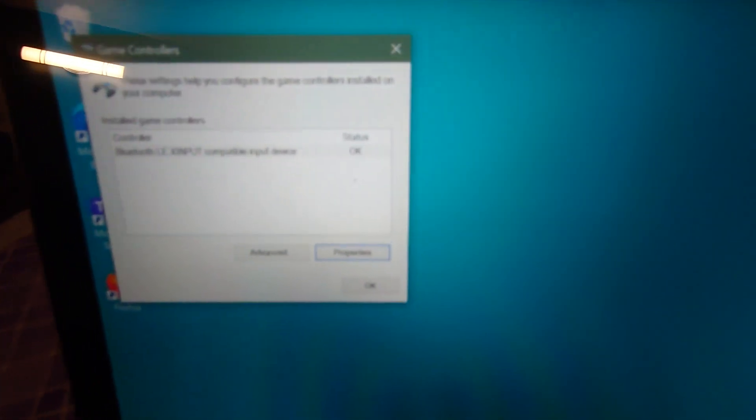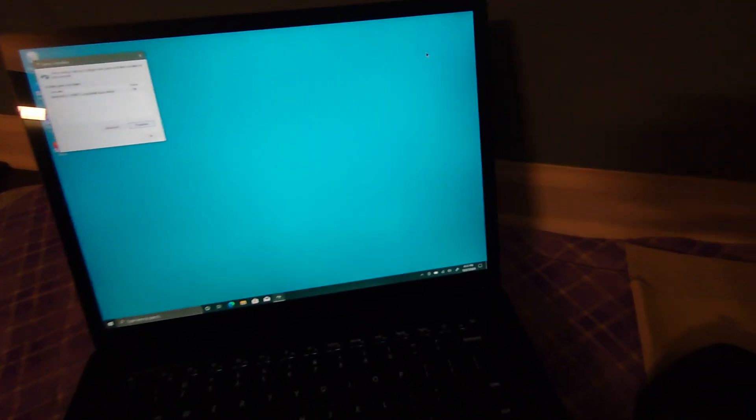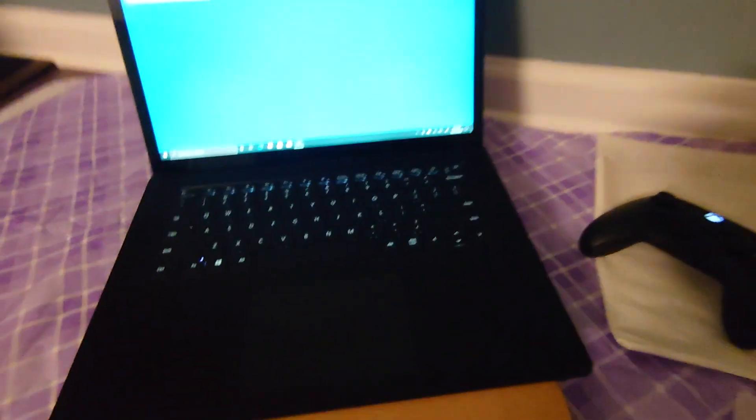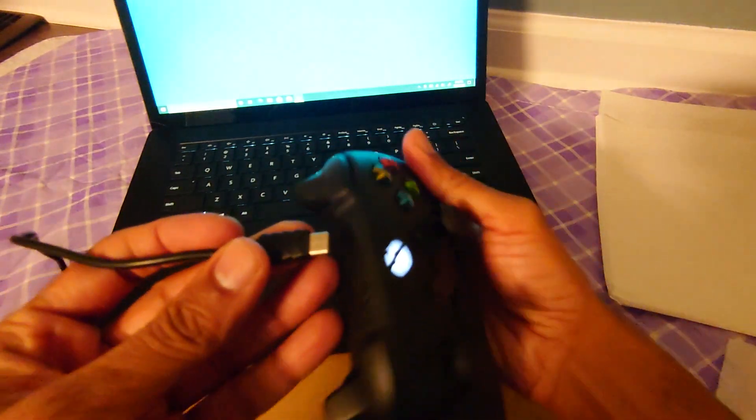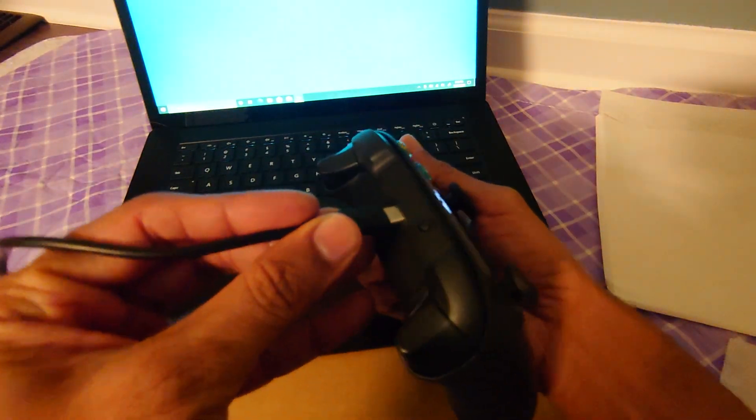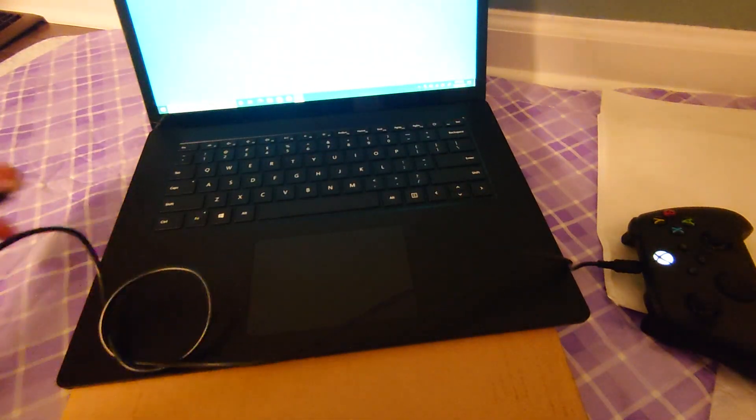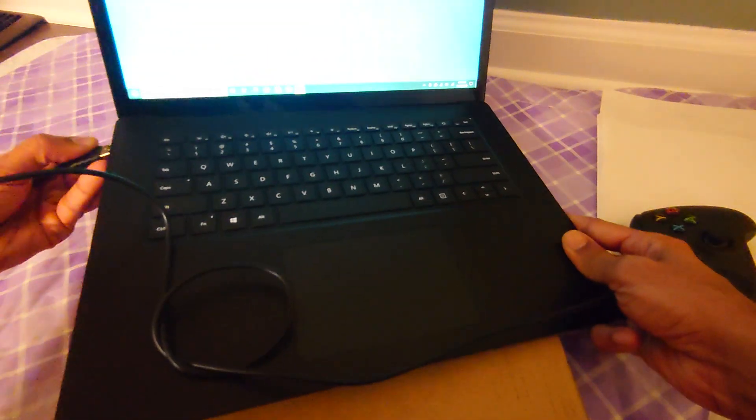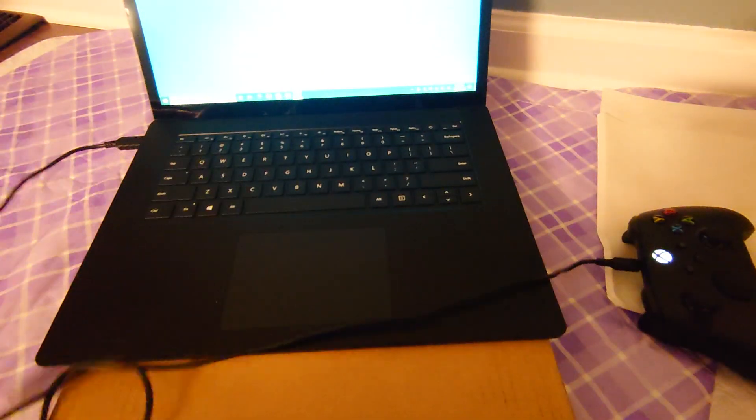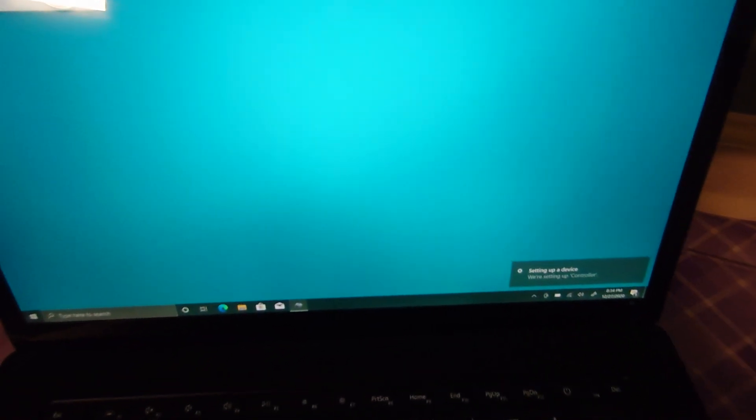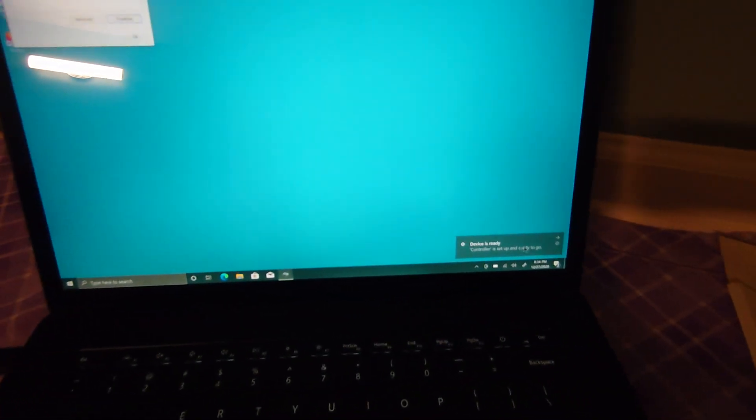Someone pointed out on an earlier video that in order to configure buttons and other features that Microsoft allows you to do, you need to download and update the controller. So type C... Now I'll connect it wired. You hear that beep - setting up a device. Controller is set up.